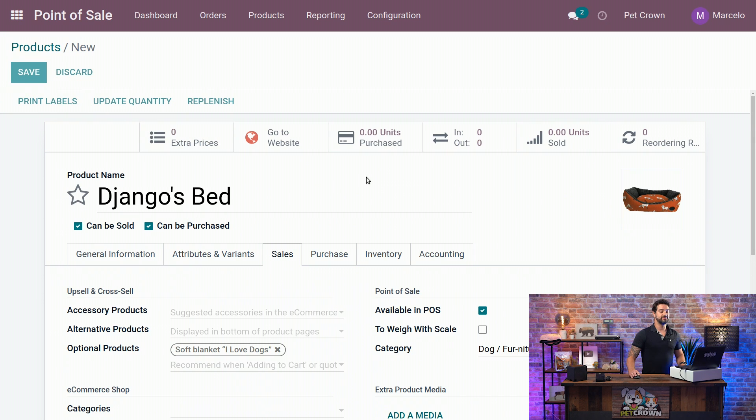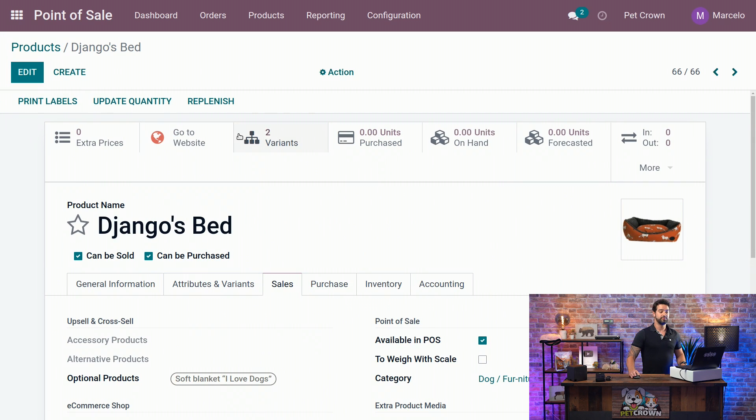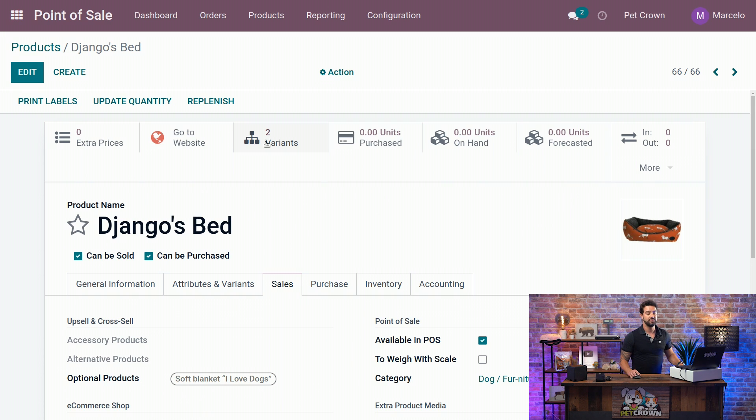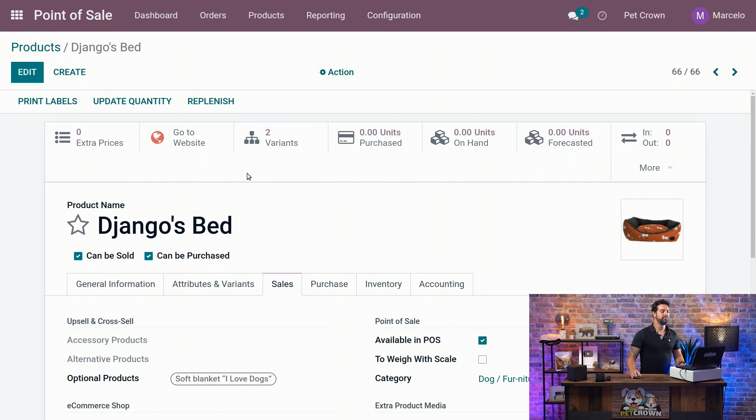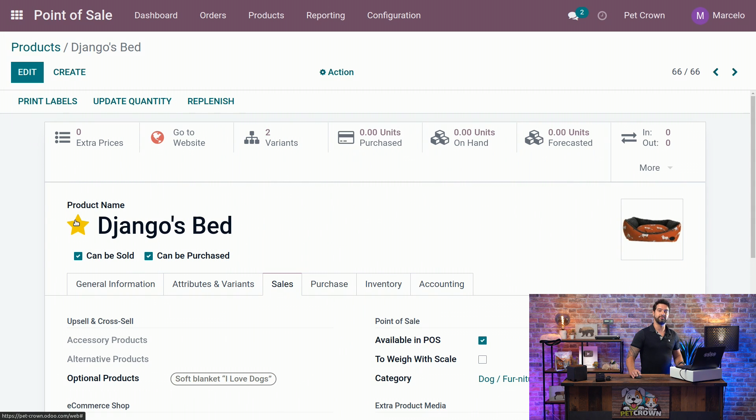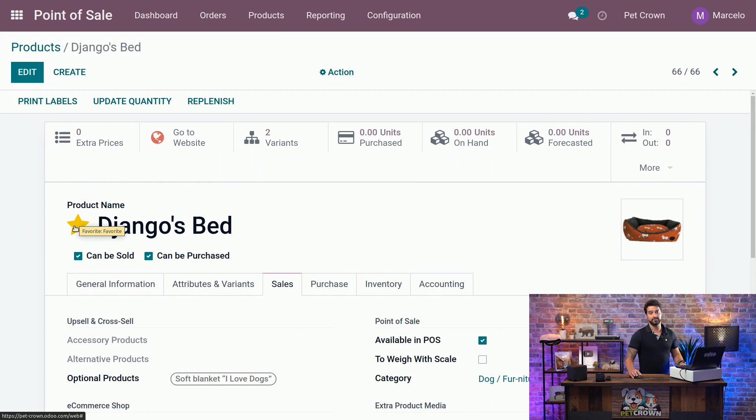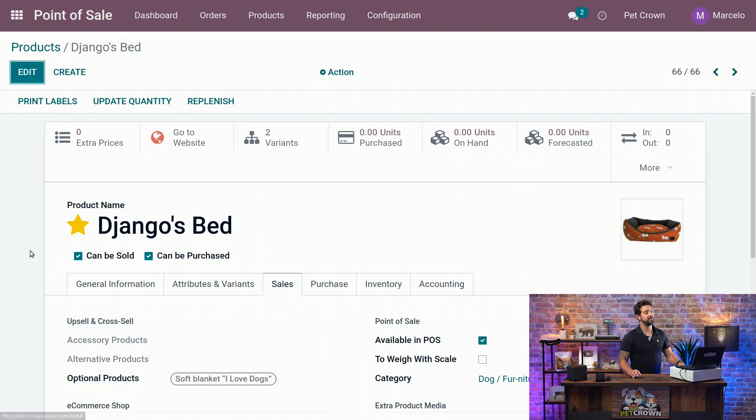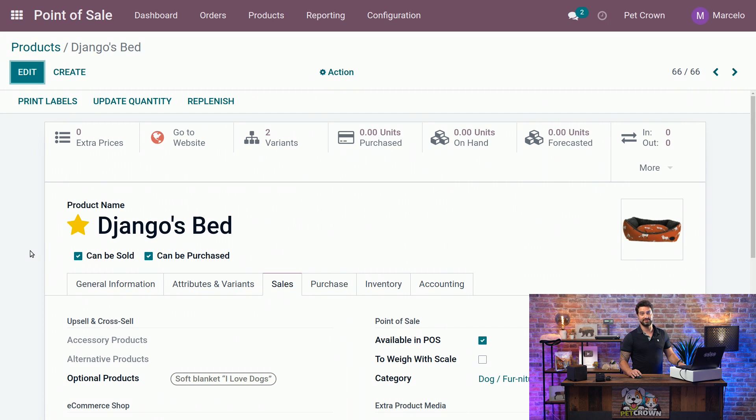And as you can see, two variants appeared because, as I told you before, we selected two colors that would create instantly the variants. Before we go there and we adjust the variants, I want to show you this star over here. This will help you to find the products very easily in your POS. And if you just select it there, you will see that it will stay starred and you have a starred product now.